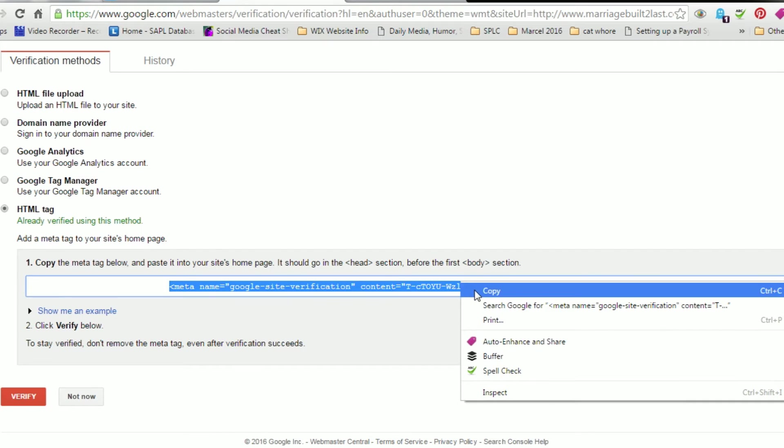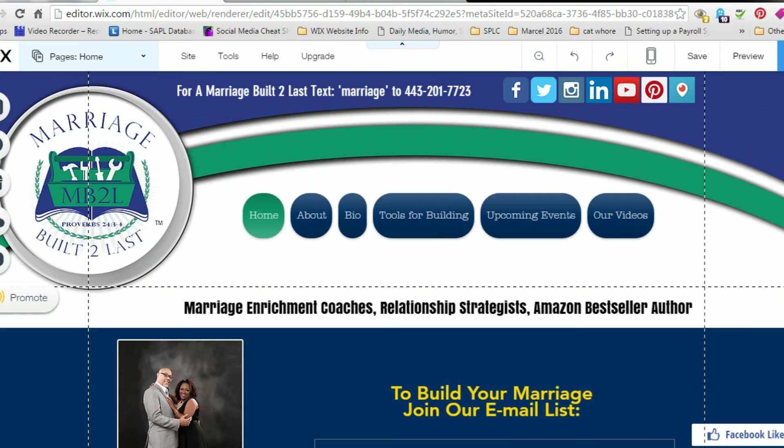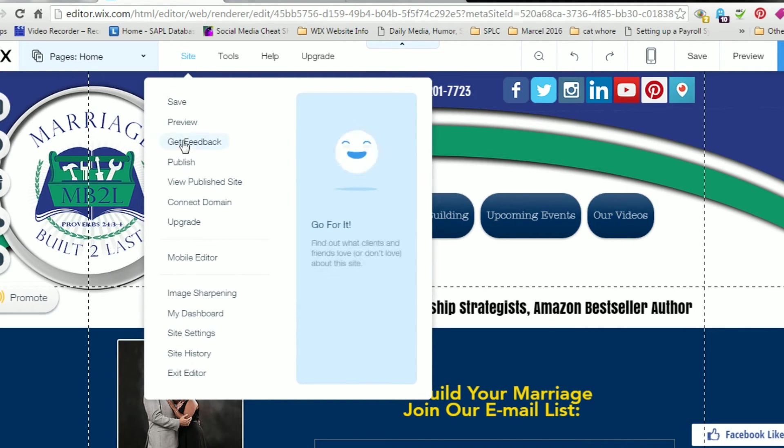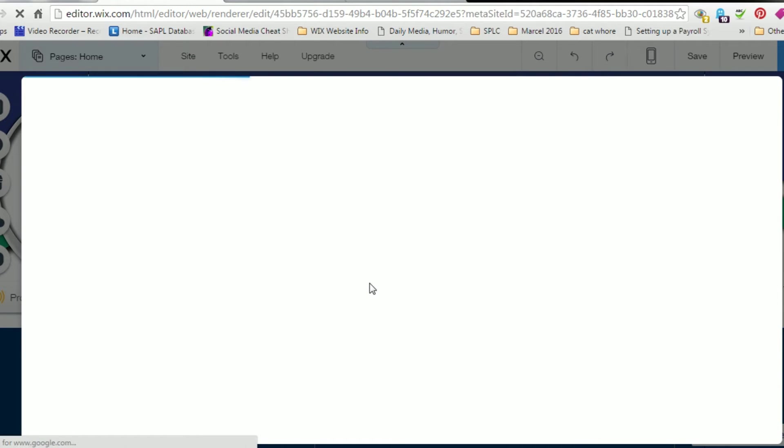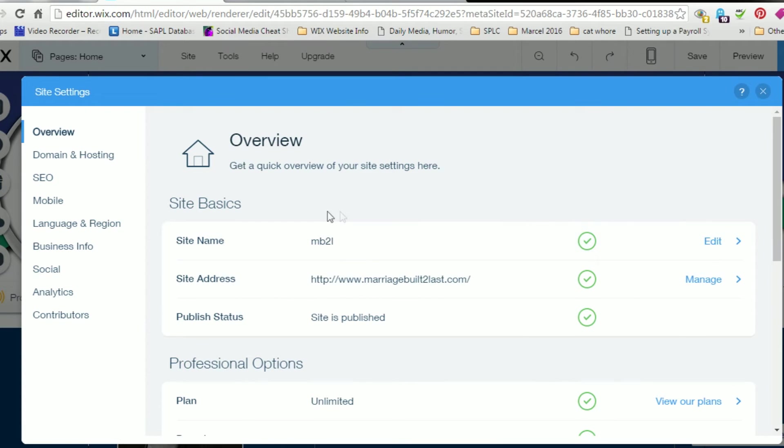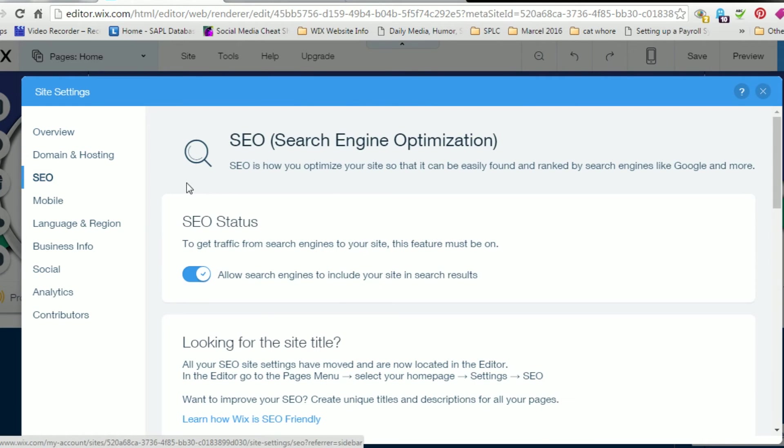The best way to verify that is using the HTML tag or the meta tag. So we're going to go ahead and copy that and paste that into our site. We're going to site, going down to site settings. Under site settings, there's a menu to the left. Click on SEO and scroll down.